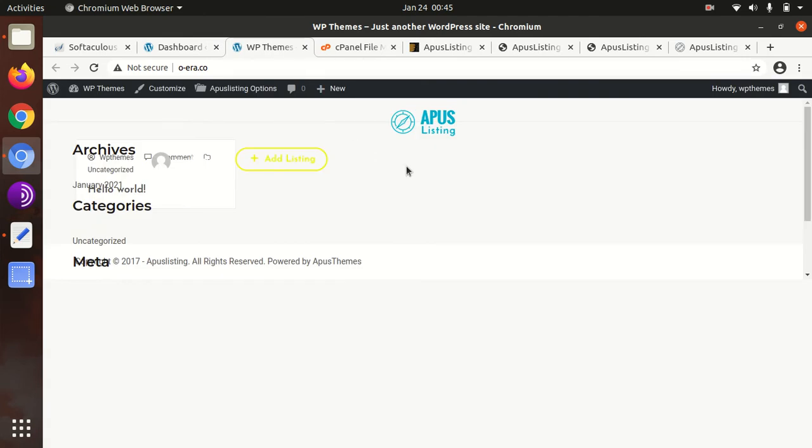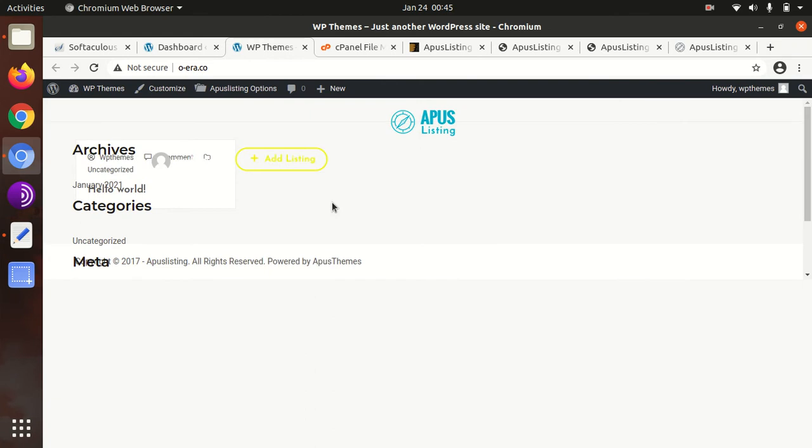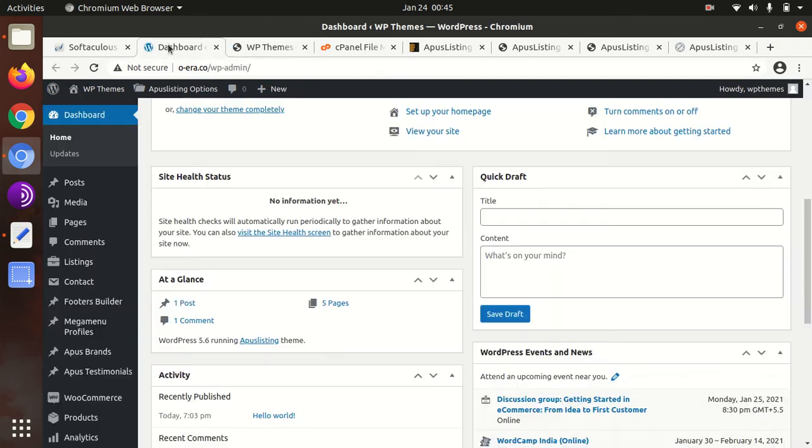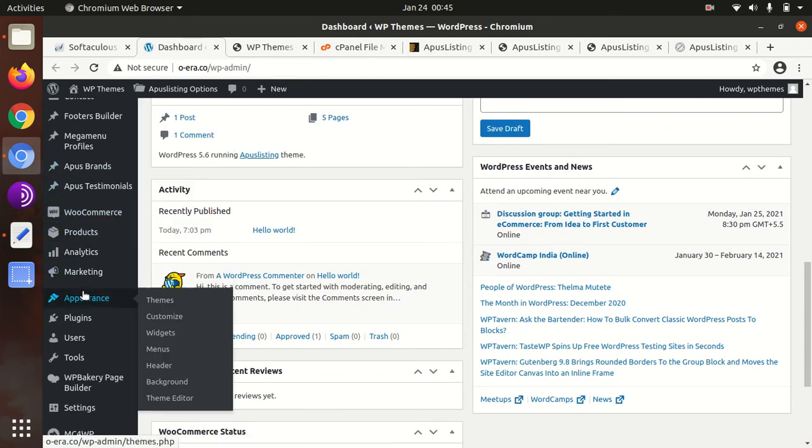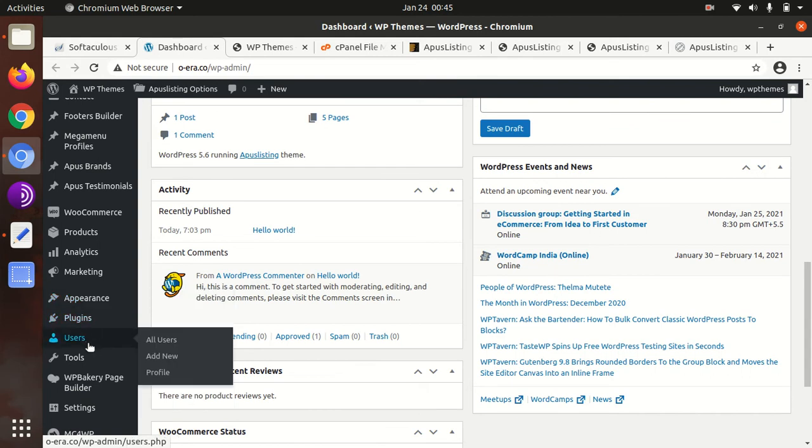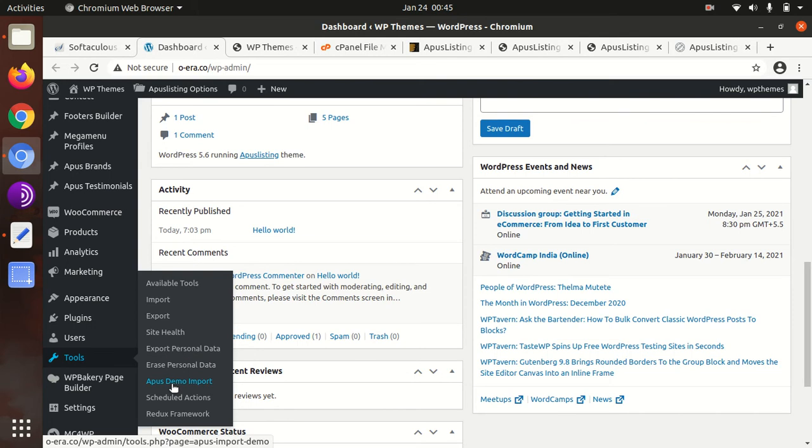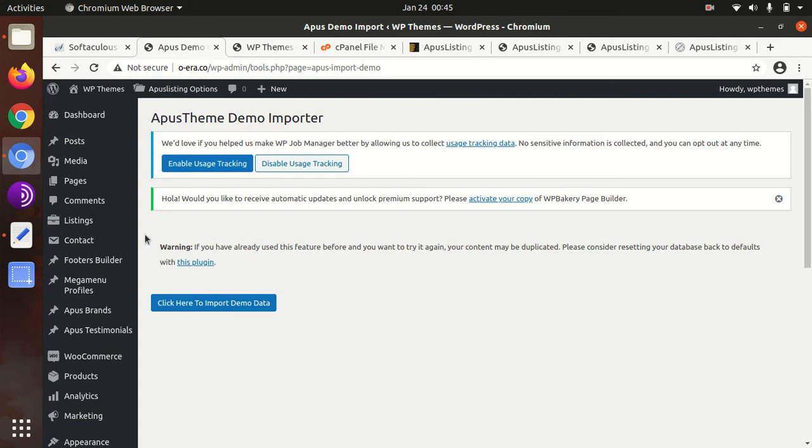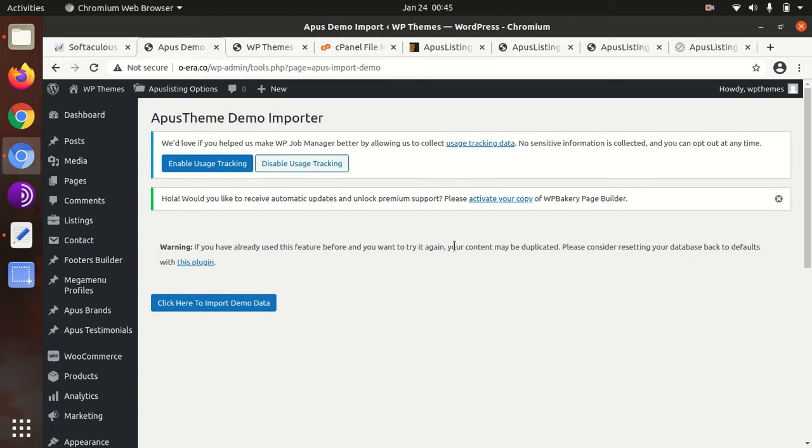Now we can take a look at our website, how it looks with the theme and the plugins. This is the basic look of APUS Listing. At this stage, we definitely need to add some demo content. In the tools section in the left panel, you will get APUS Demo Import. Just click on that, simply click to import demo data.